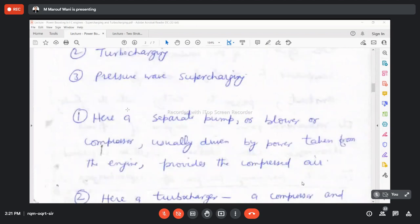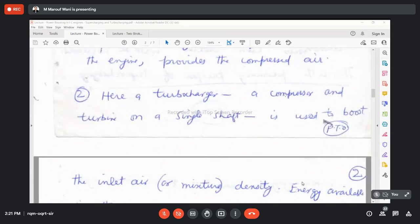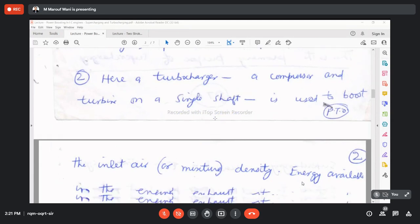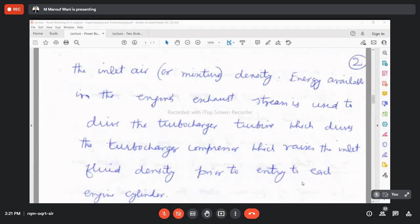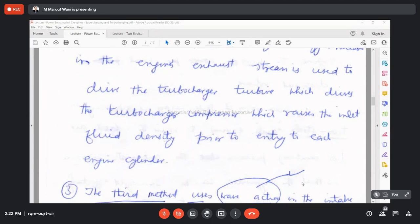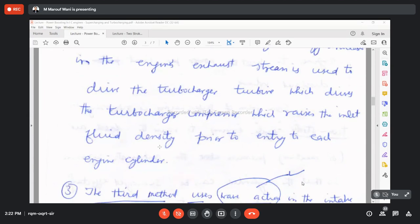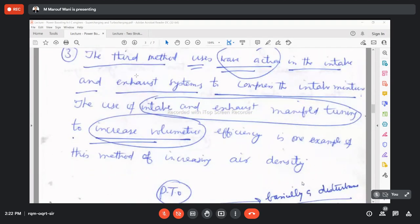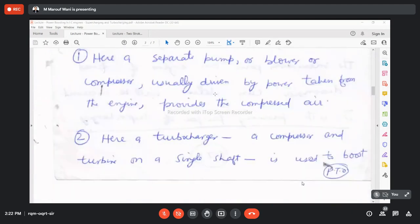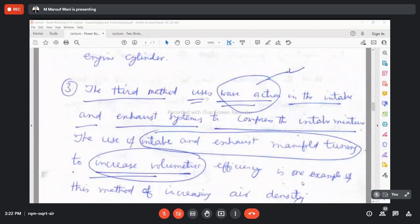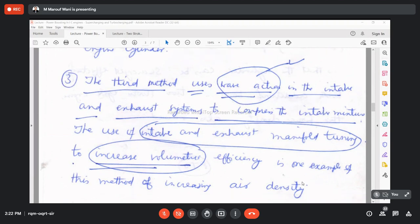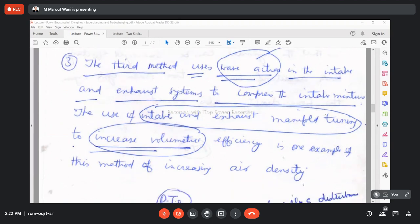In the second method, known as turbocharging, a turbocharger — a combination of a compressor and turbine on a single shaft — is used to boost the inlet air density. Energy available in the engine's exhaust stream is used to drive the turbine, which drives the compressor and raises the inlet air density prior to entry to the cylinder. The third method, pressure wave supercharging, uses wave action in the intake and exhaust manifolds to compress the intake mixture, increasing volumetric efficiency.